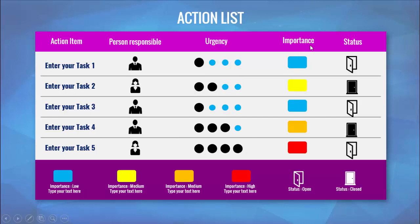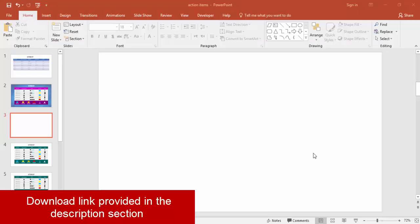We have something called importance. In the importance, the red is high importance and the blue is low importance. Whereas the status, I have just given the door which is open and closed. Here I also have given the description of each the importance and status. So without wasting much time, let's start with the tutorial.